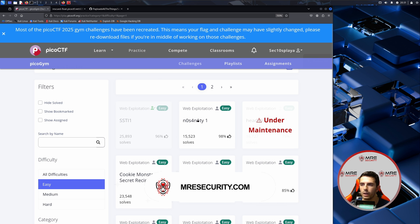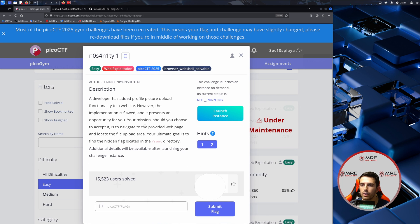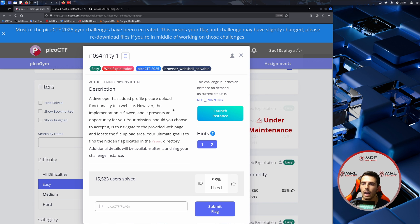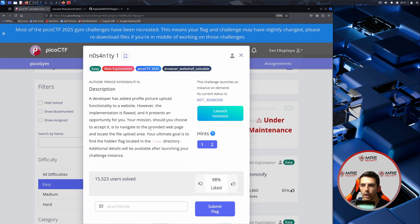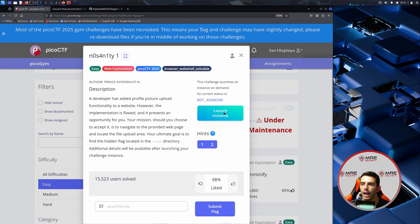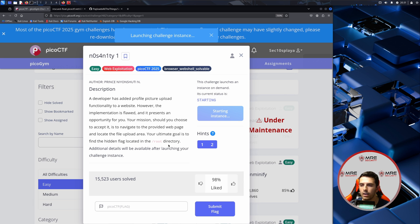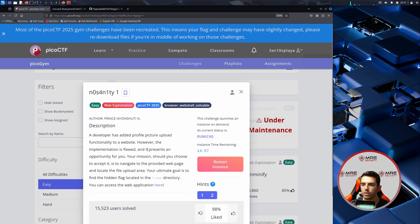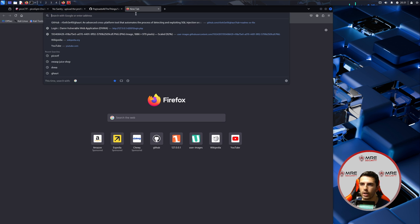Let's head on over to No Sanity 1. It says a developer has added profile picture upload functionality to a website. However, the implementation is flawed and it presents an opportunity for you. Your mission is to navigate to the provided webpage and locate the file upload area. Your ultimate goal is to find the hidden flag in the root directory. We'll wait for a second and we can see that we do have a web server with that upload functionality they were mentioning.